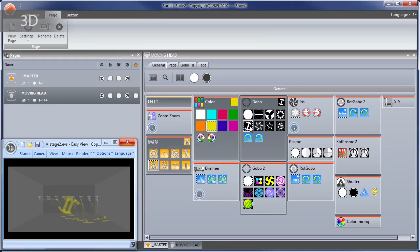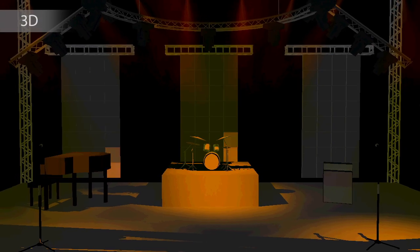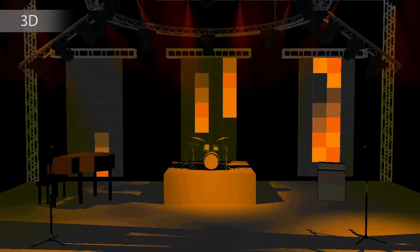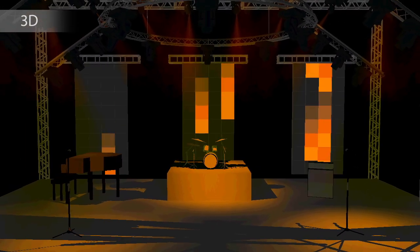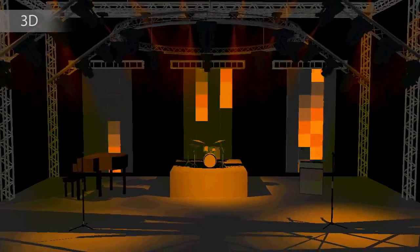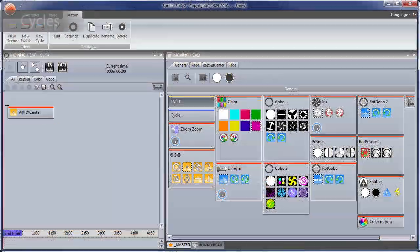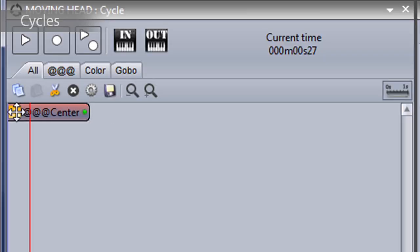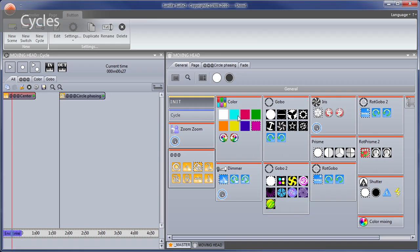The 3D Visualizer allows you to view your programming in real time. The new cycle editor has a timeline built-in. You can drag and drop buttons on the timeline to easily program a sequence of scenes.